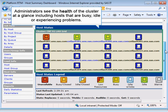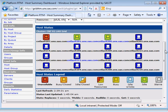From within Platform RTM for SAS, administrators can see the health of a cluster at a glance, and monitor hosts that are busy, idle, or experiencing problems.